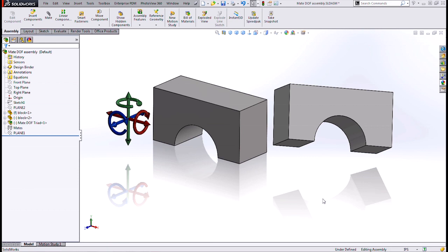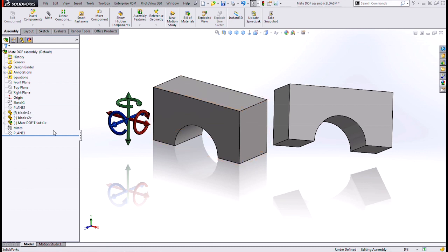Well, let's first cover some basics. When you first drop a component into an assembly, it gets fixed in place, the little F in front of it. That means there are no mates and no mates that need to be solved. This is good because solving mates can be the most time-consuming part of an assembly rebuild.